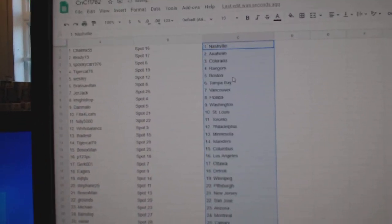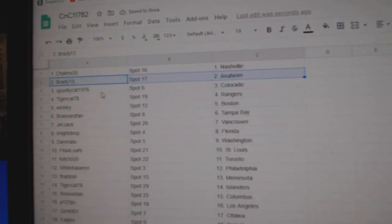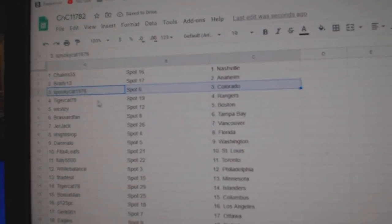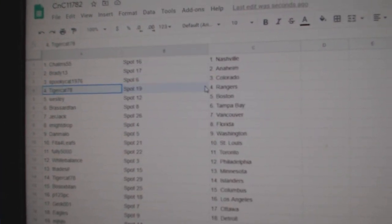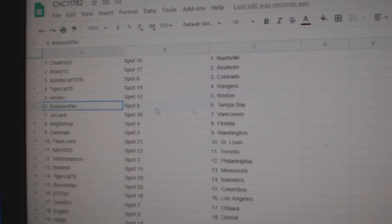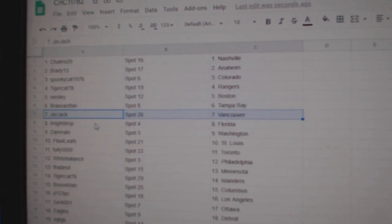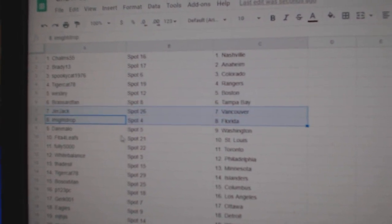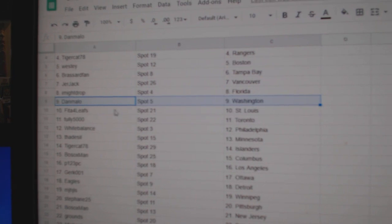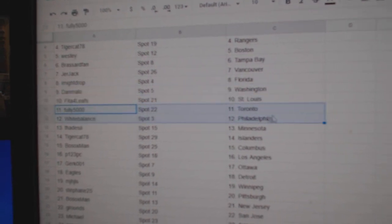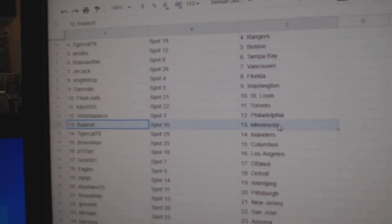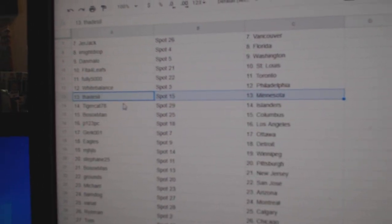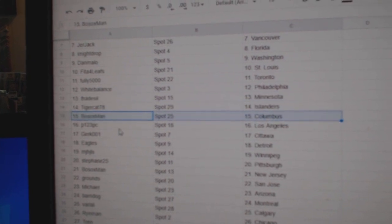Paste. Choms has Nashville, Brady's got Anaheim, Spooky Colorado, Tigers got Rangers, Westy's Boston, Broussard's got Tampa, Jer's got Vancouver, I might drop Florida, Dan's got Washington, Fida's got St. Louis, Fully 5000 Toronto, White Balance Philly, Thad Minnesota, Tigers got Islanders.